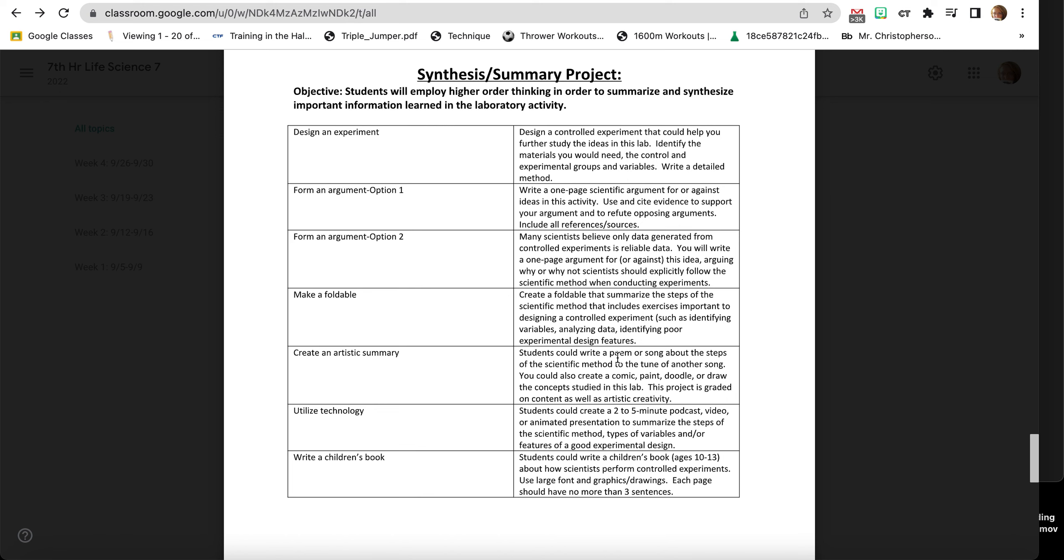Create an artistic summary. You could write a poem or song about the steps for the scientific method, put it to the tune of another song. You can create a comic, you could paint, you could doodle, you could draw the concept studied in this lab. Just know that you will be graded on your artistic creativity.